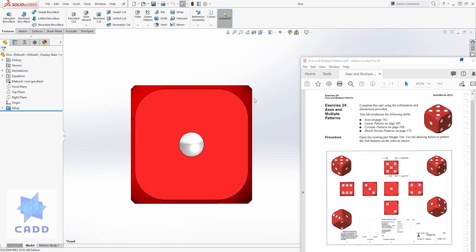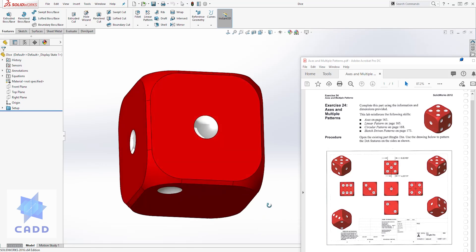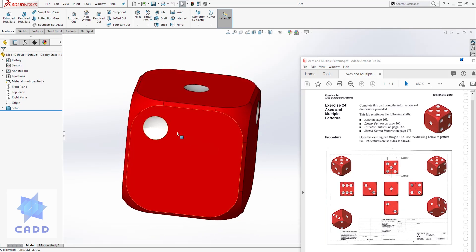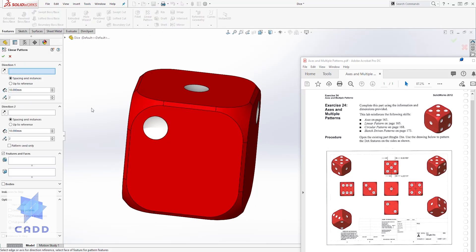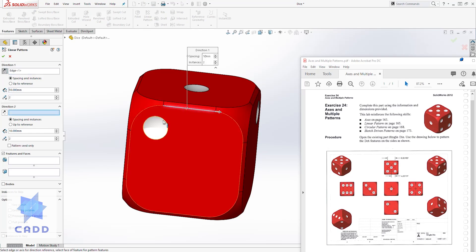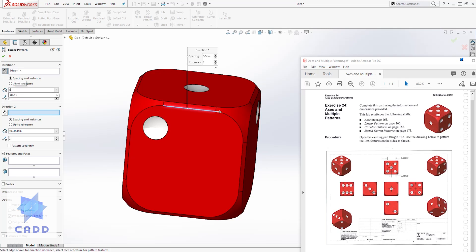Our second view, which has two dots, is on the bottom. I'll rotate this here — this is the side we want to create another dot on. I'll come to the linear pattern and select it. For direction one I'm going to select this edge, so I want a dot coming down this way, and the distance is going to be 8.5.